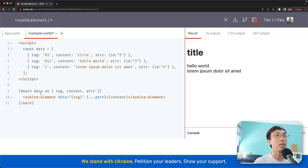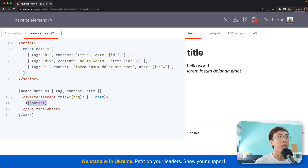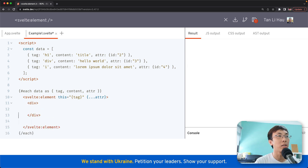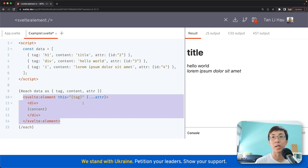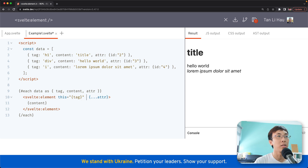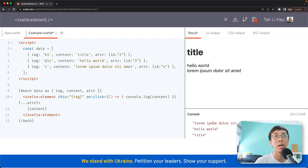One thing to note: this works as an element, not a component. Unlike Svelte components where what you pass in as children is slot content — where you can have default slots, named slots and things like that — this is an element, so anything inside is just the children of the element itself. And of course, just like an element, you can add event listeners — so for example, on:click, console.log content. If you click, you'll see the contents being logged. So this is just like an element.